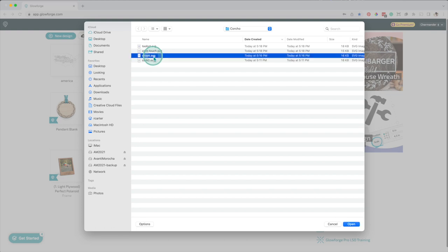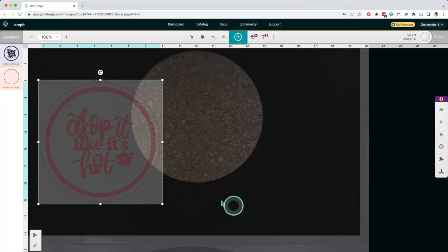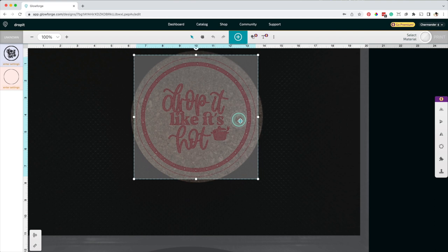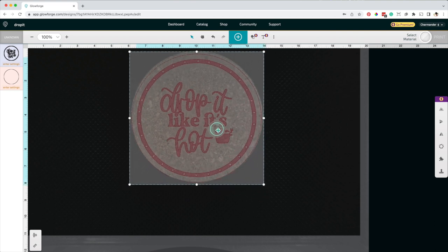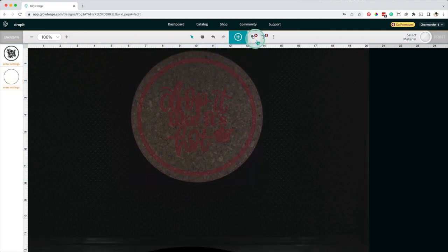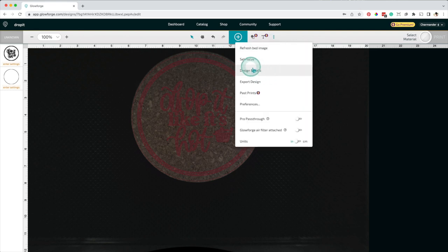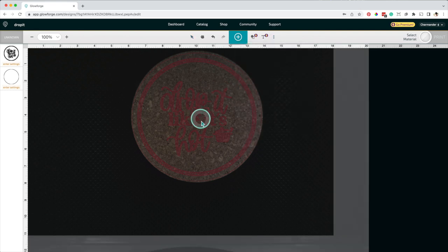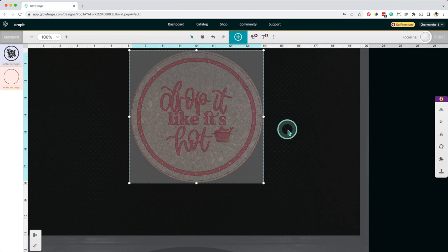I'll upload the file to the Glowforge software, center the design, go to the header bar and select Set Focus, click on the center.